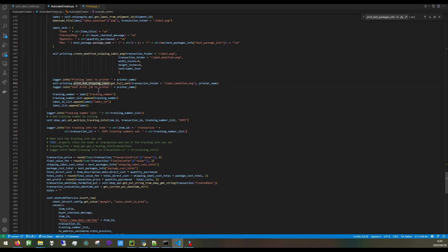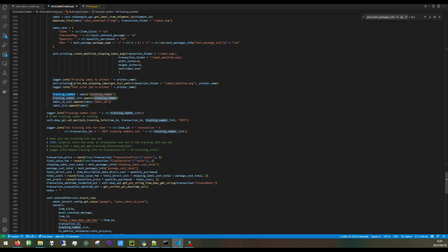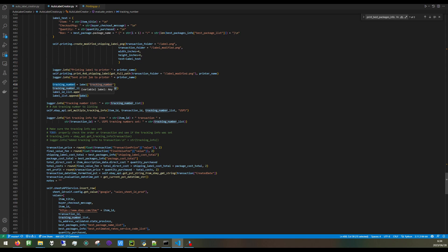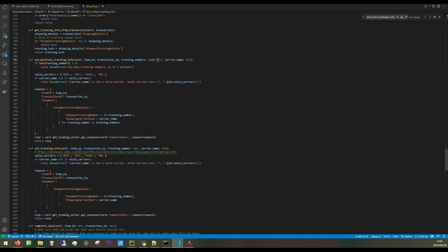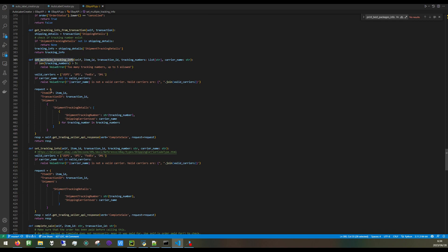We send the print job and we get the tracking number from the label. The next thing we need to do after we've created a shipping label is mark the order as shipped. That involves adding a tracking number to the eBay transaction. You can set multiple tracking numbers for an eBay transaction, for example if someone bought a large quantity that's not going to fit in one box. This allows you to do that.